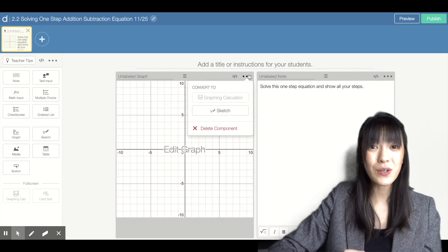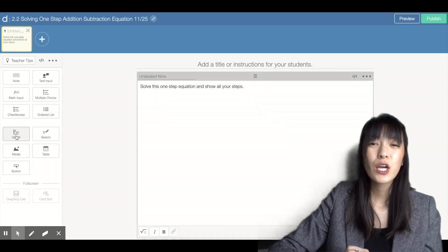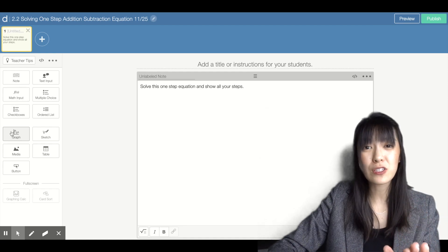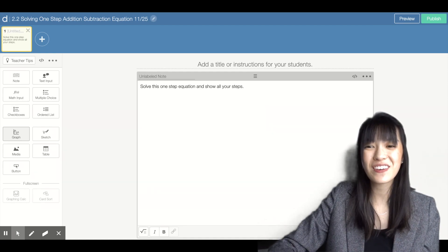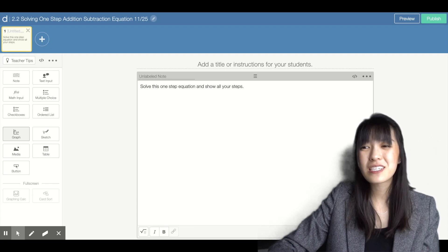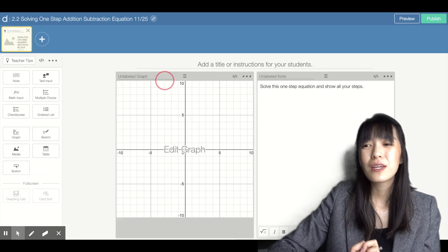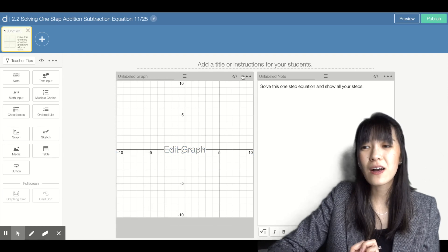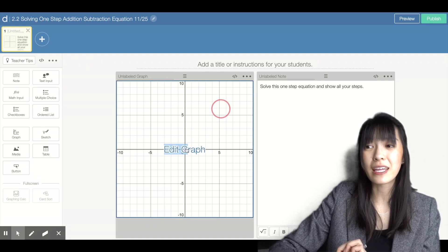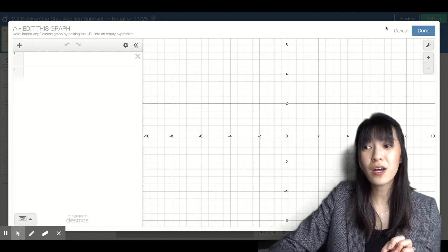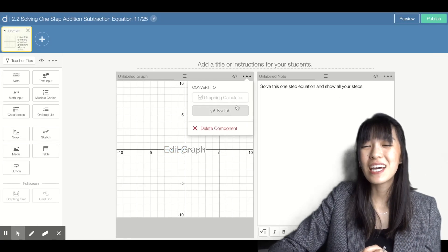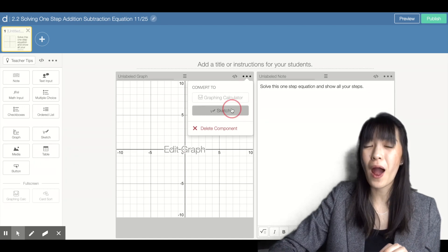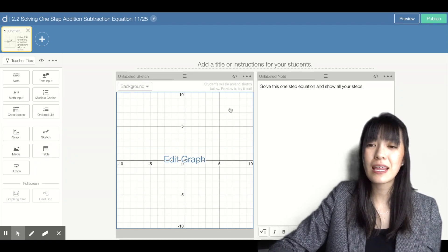There is a graphing function that allows you to push the graph out to students so if you want students to read a graph, you can use this. It only allows you to have that graph open and plot a line. If you want students to draw on the graph, you would need to change it to a sketch so students can input a graph for you to look at.